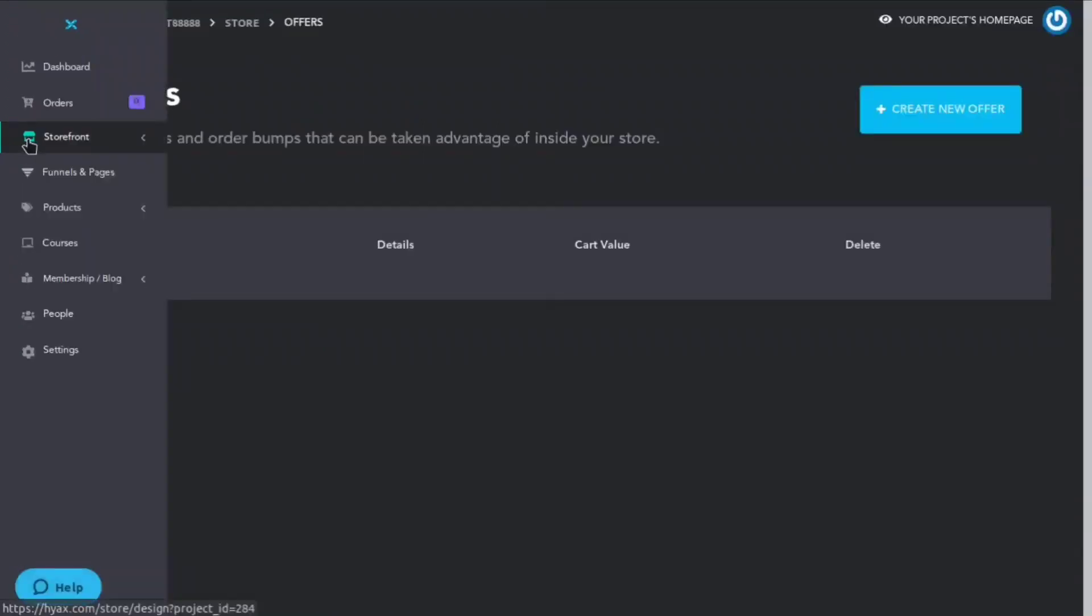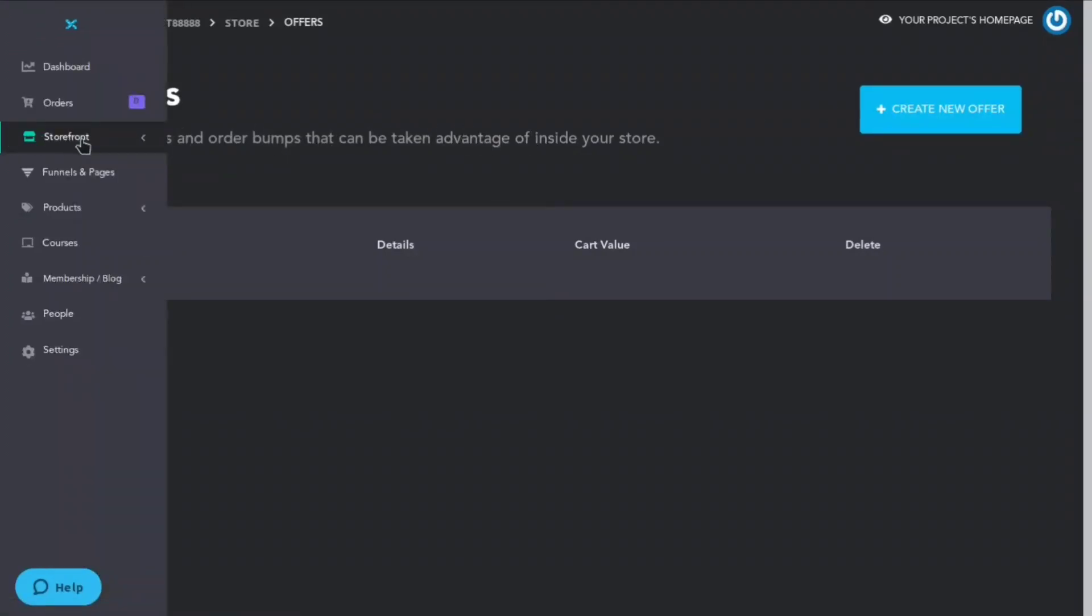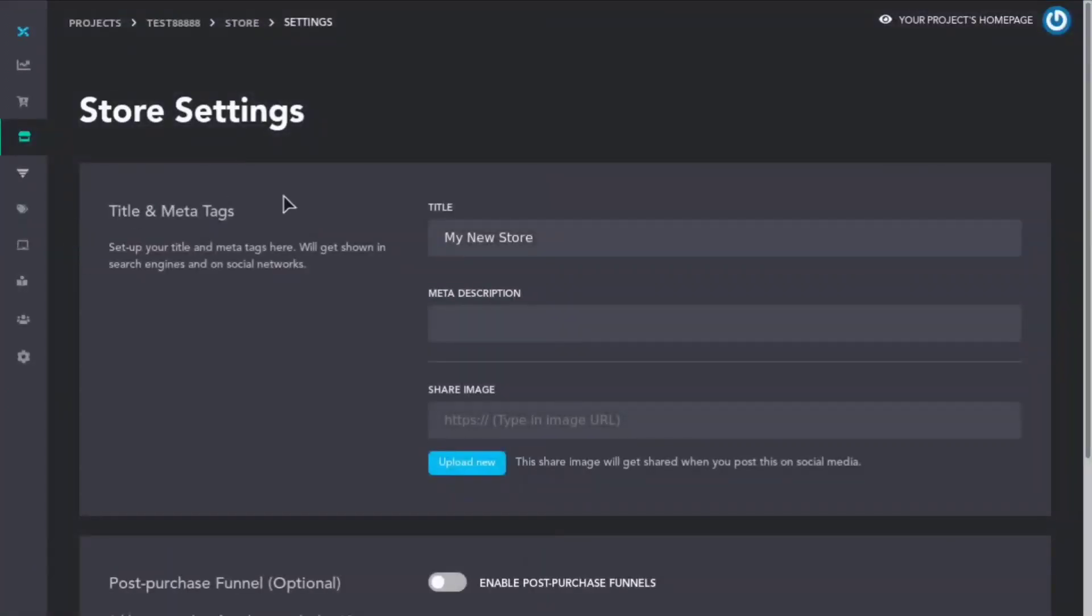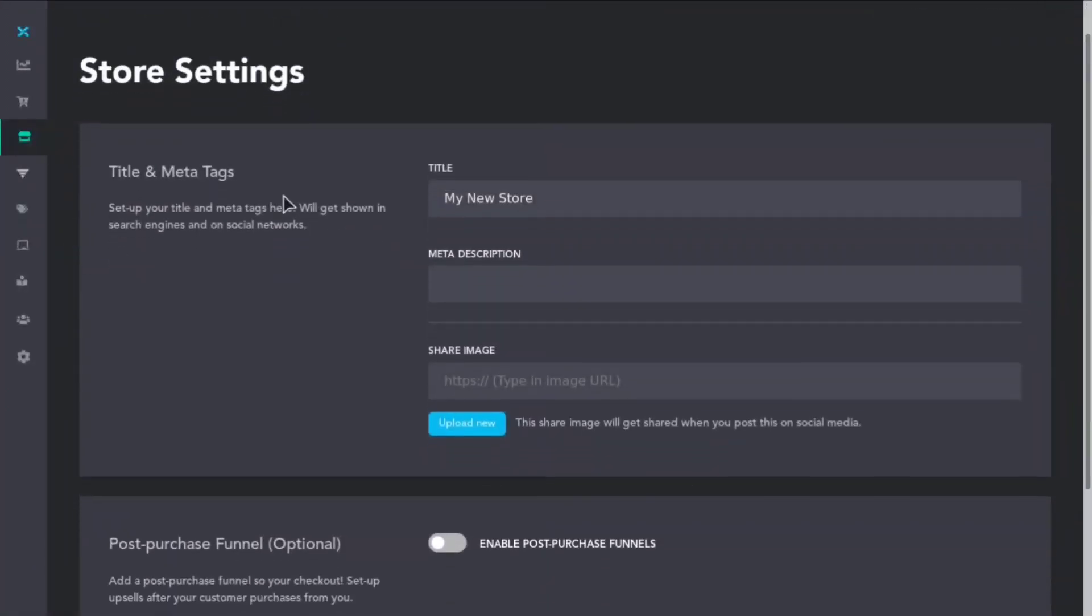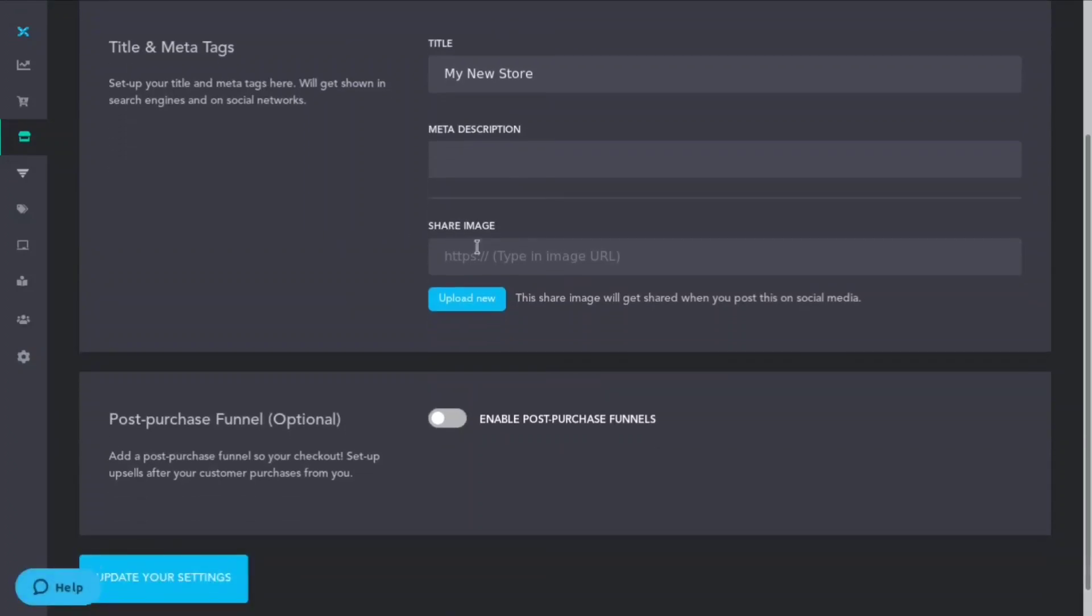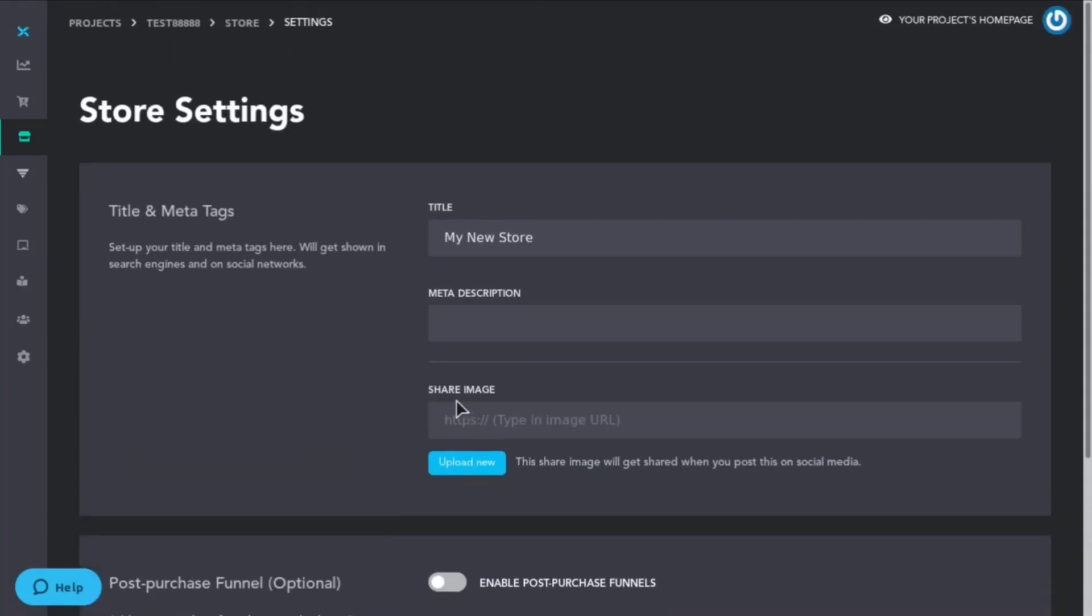If we go to offers, you'll be able to create new offers here and order bumps that can be taken advantage of inside your store. We can also go to settings and we can change the store title, the meta description as well as the share image. This will be the meta image that gets shared on social media when people share your website or link. On top of that you can turn on the post purchase funnel, this is optional.